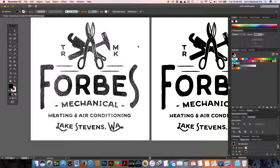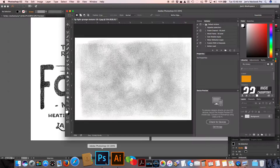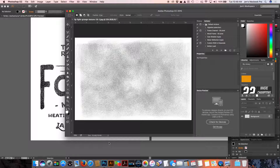The problem is when we get this image on press, a lot of this fine detail is going to become victim of dot gain and we're going to get significant fill in. It's going to be darker than we intend and it's not going to look nearly as vintage or distressed as we intend it to. So now I'm going to take you back into Photoshop and show you how to change that.